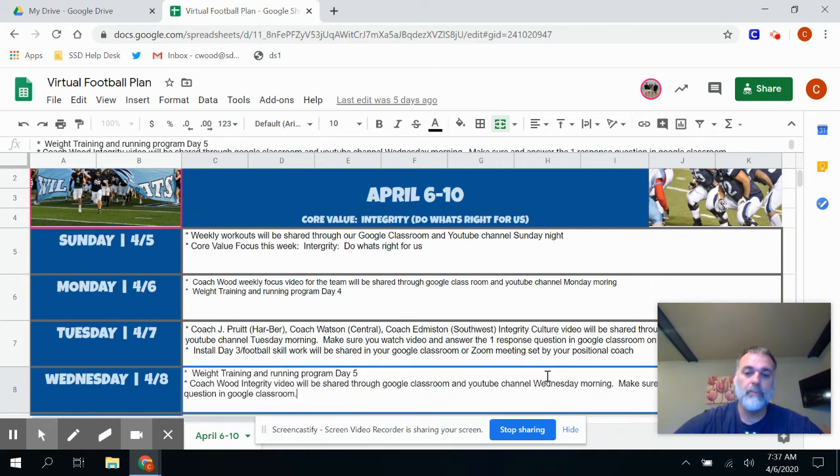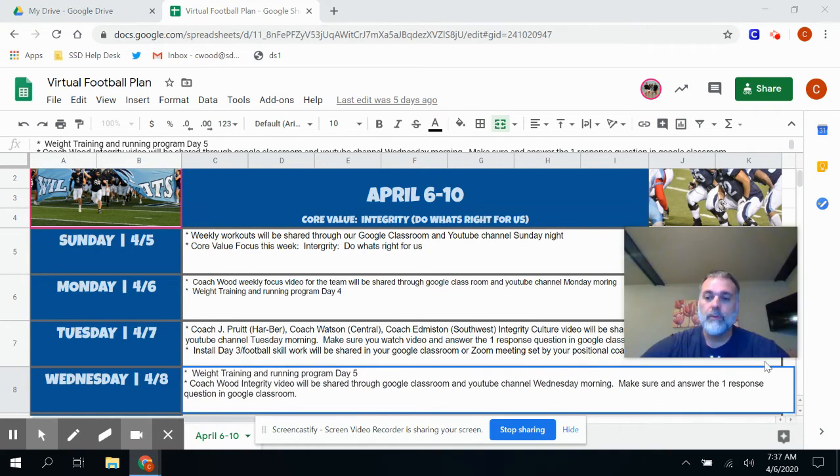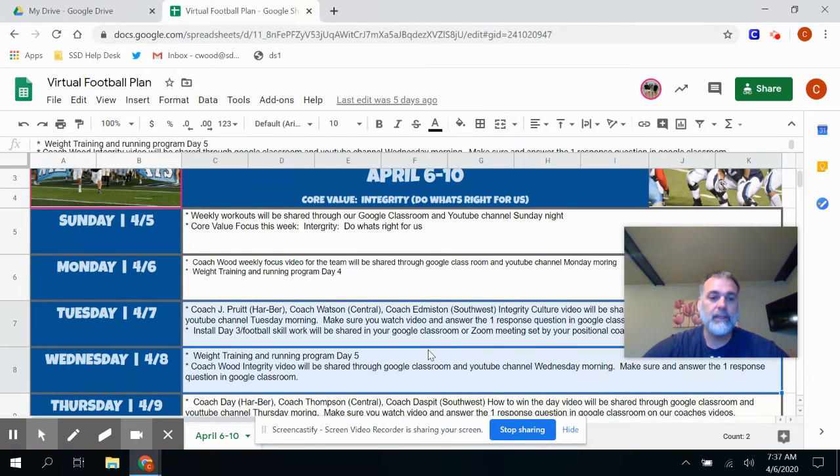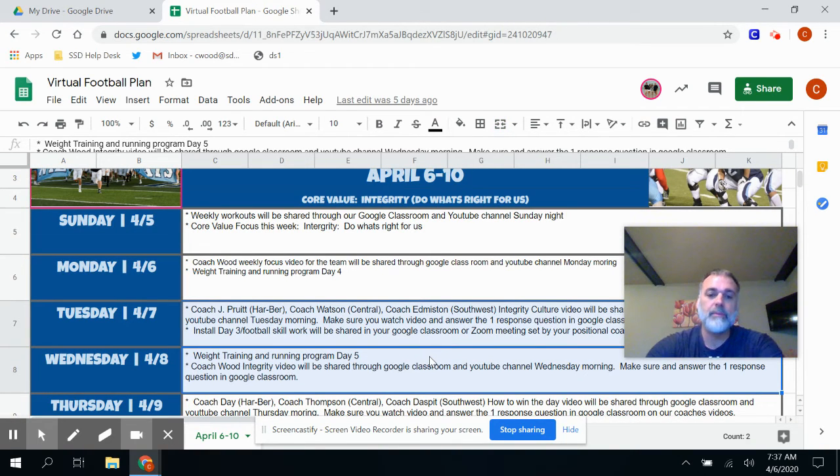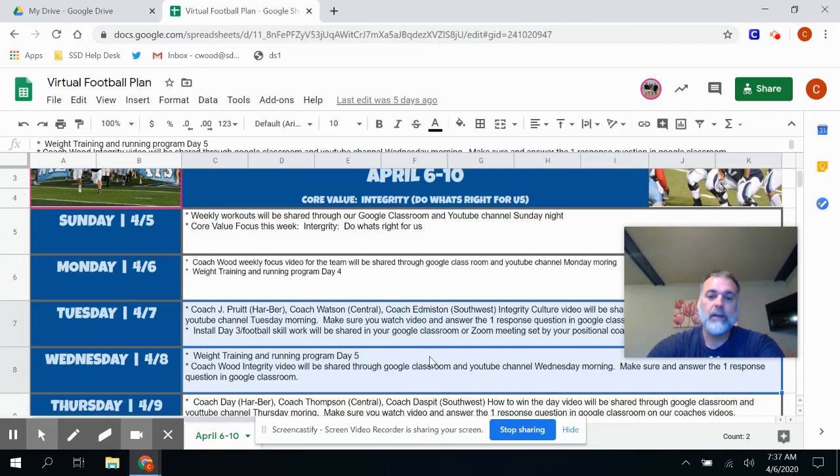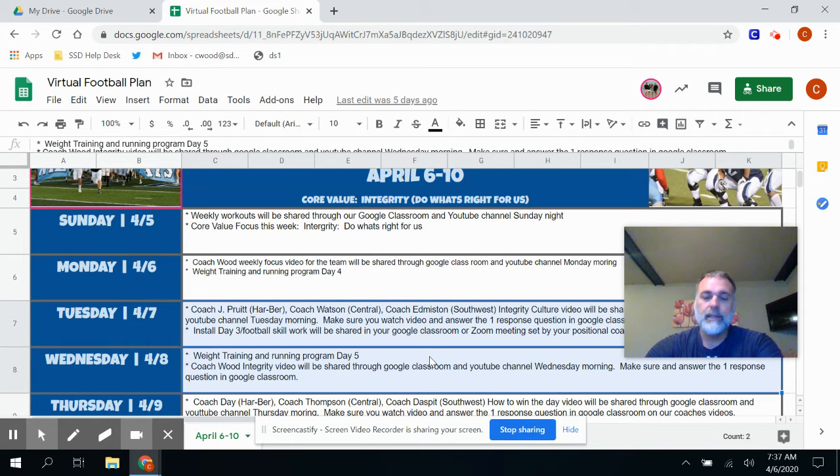Then when we come back on Thursday, you will see that we'll have Coach Day, Coach Thompson and Coach Daspit. They'll be talking to you about how to win the day.